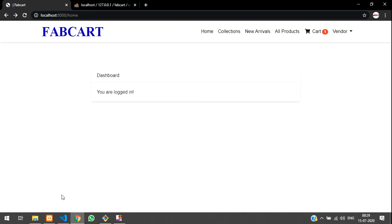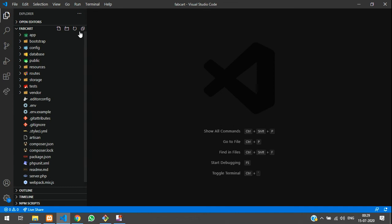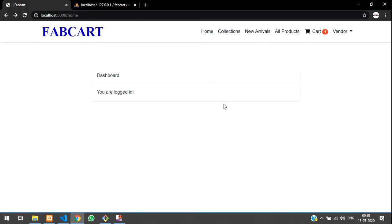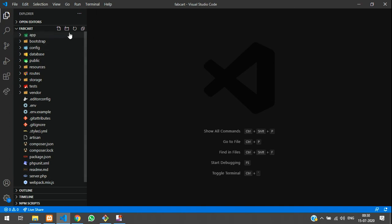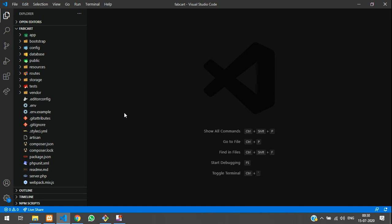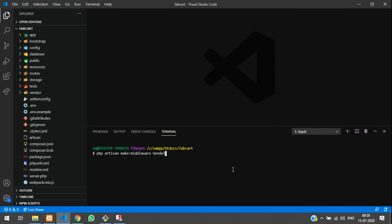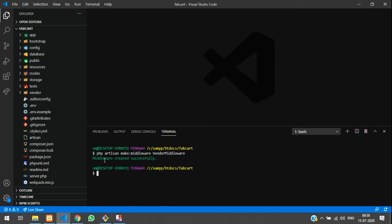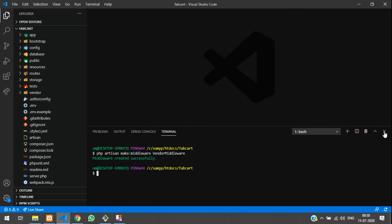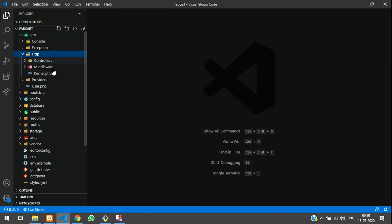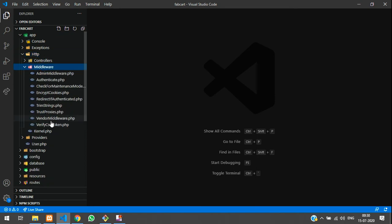This is a fresh application and we have completed admin authentication. Now we are going to create one for vendors. Step one: create a middleware. Open the terminal with Ctrl+tilde, then run: php artisan make:middleware VendorMiddleware. Hit enter and the vendor middleware will be created successfully.